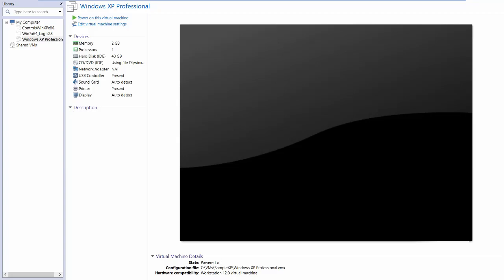Now that we have an operating system installed, let's take a quick tour of your new virtual machine. Notice the one I just created, Windows XP Professional. Its name is up here, and I can power it on or edit it.